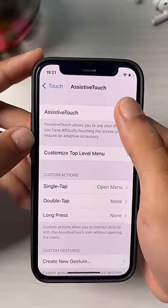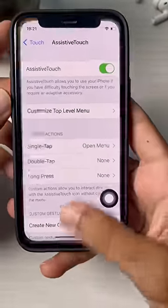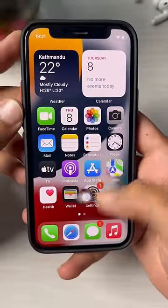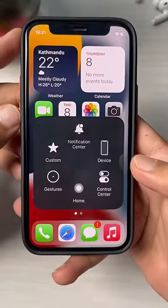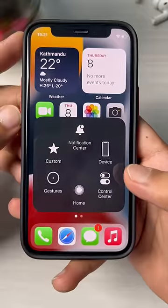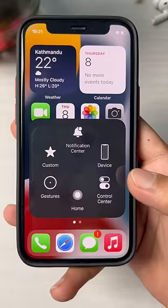Tap on it and then toggle the bar right over here. Once it's green, the floating icon will show on your iPhone. That is how you turn Assistive Touch, or the floating icon, on or off on your iPhone device.